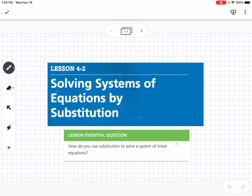This is Lesson 4-2, which is Solving Systems of Equations by Substitution. The essential question is: how do you use substitution to solve a system of linear equations?